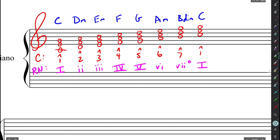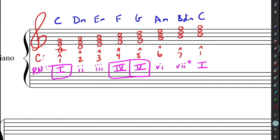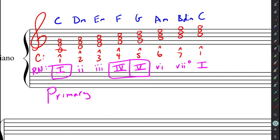So I want you to notice something here. Notice how the one chord, the four chord, and the five chord are all major. These are also known as the primary chords. So in any major scale, so long as you don't have any accidentals, one, four, and five are always major. Two, three, and six are always minor. And seven is diminished. All major keys follow this.